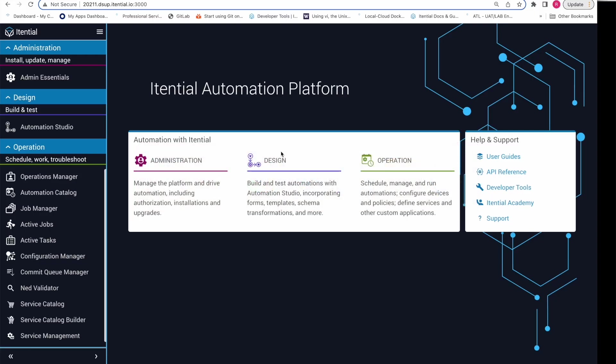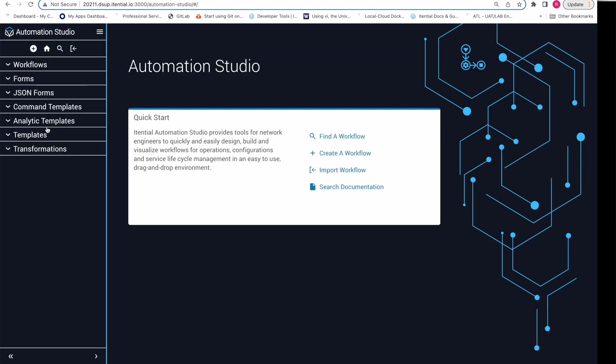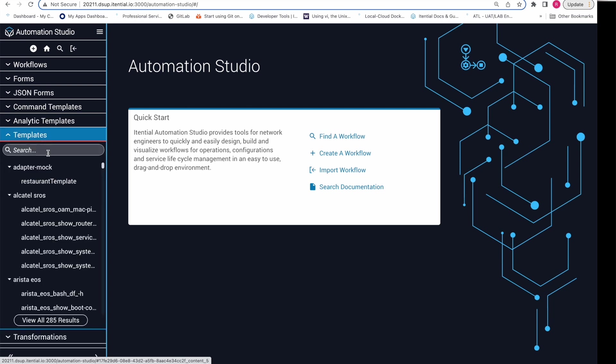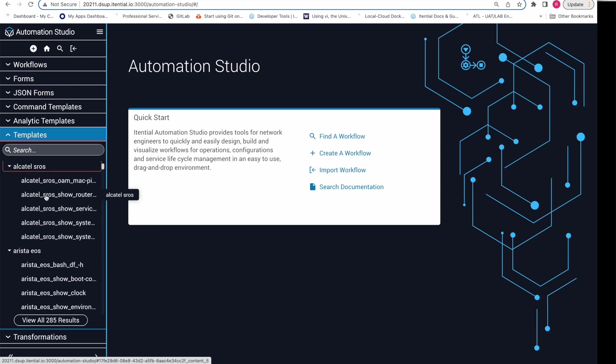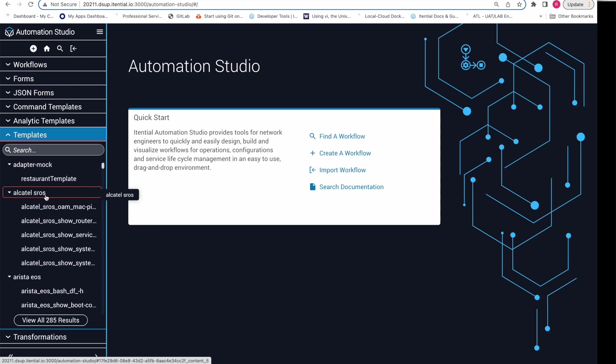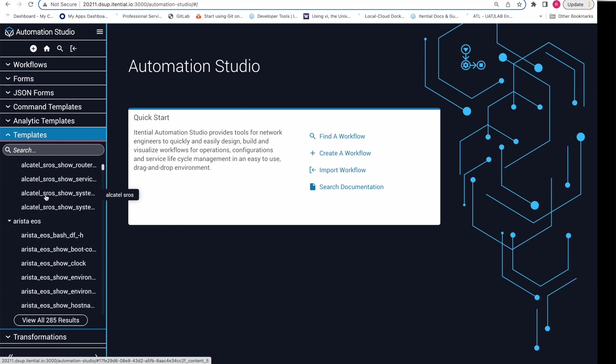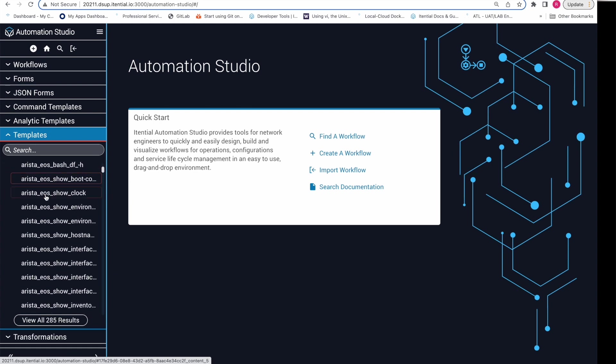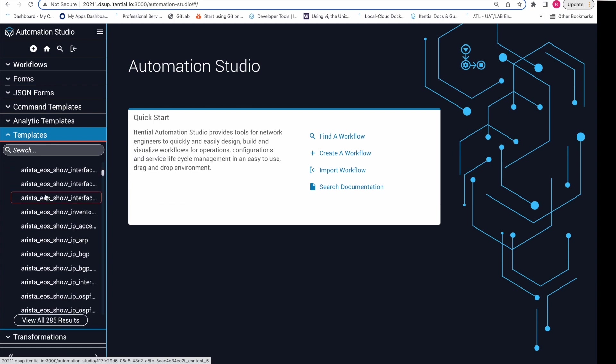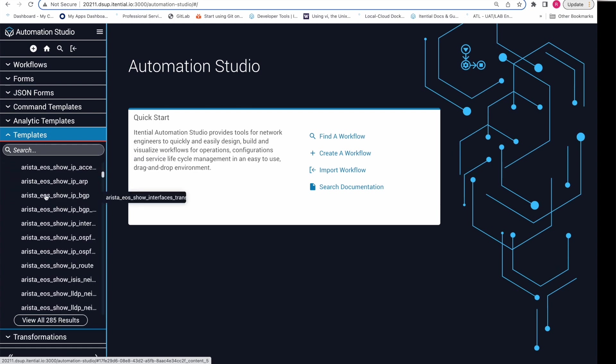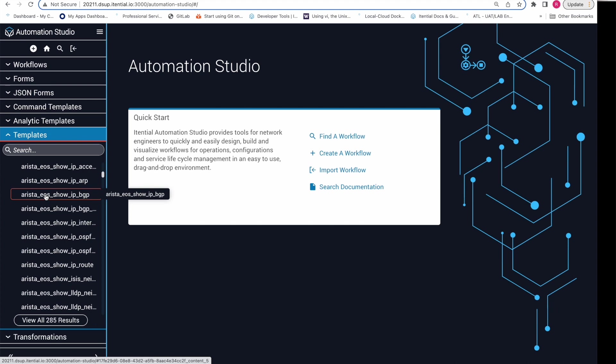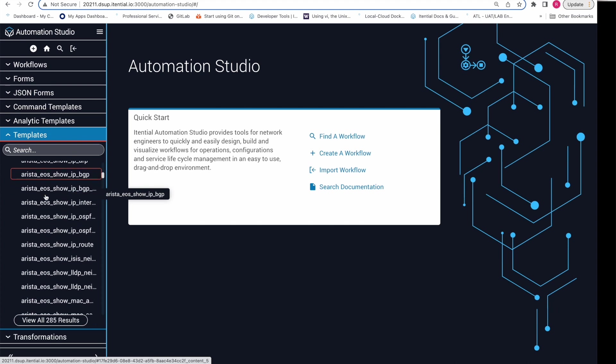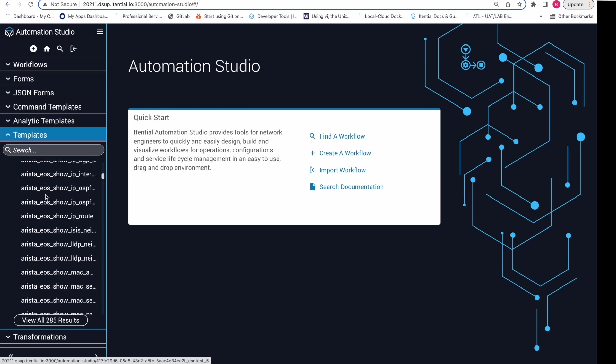At the moment, we are on the Itential Automation Platform landing page. From here, we will navigate to Automation Studio. From the Automation Studio landing page, we are going to expand the template dropdown. This dropdown contains both our TextFSM and Jinja2 templates. We can scroll down the list here to see the many different templates which are added from Network to Code. The automation which we are going to build today involves us displaying the data about a Cisco IOS device's interface to a user.